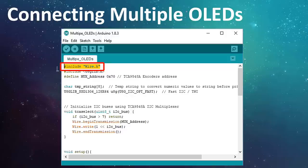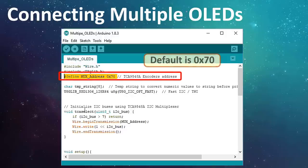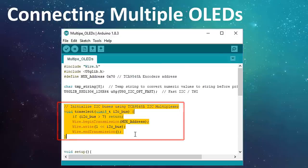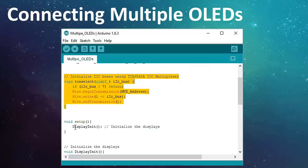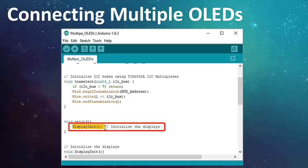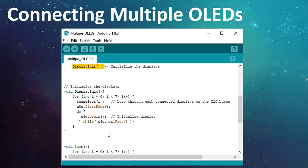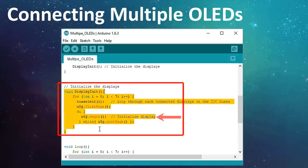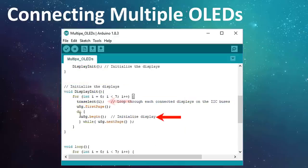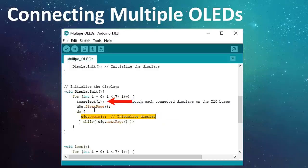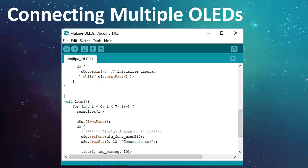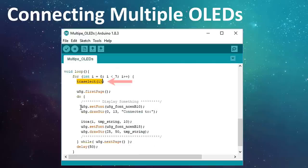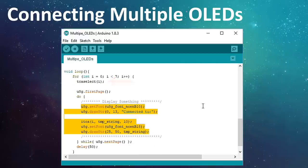In the code, let's start by including the wire library and by defining the multiplexer's addresses. Then we need to select the port we want to communicate to and send the data on it using this function. Next, we'll initialize the display in the setup section by calling the begin function for each display attached to the mux. Once initialized, we can then do whatever we want just by calling the function TCAselect where I is the value of the multiplexed bus and then sending the data and clock accordingly.